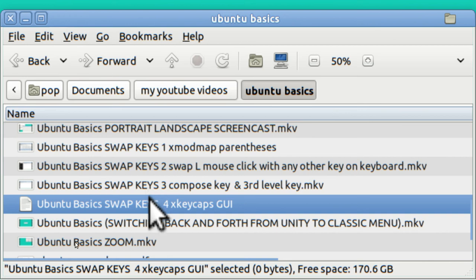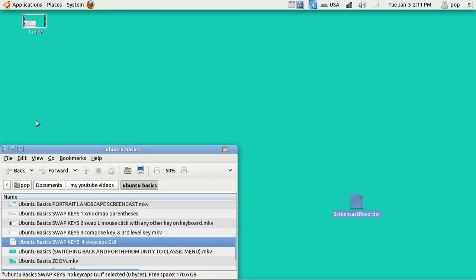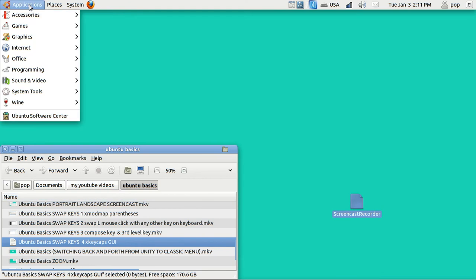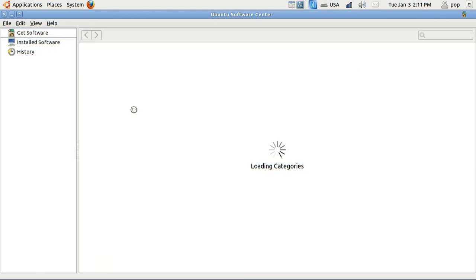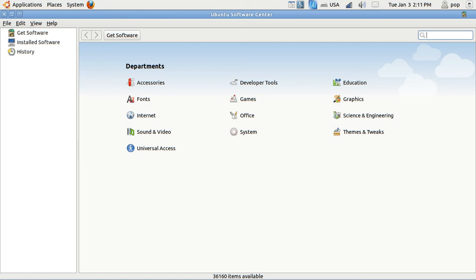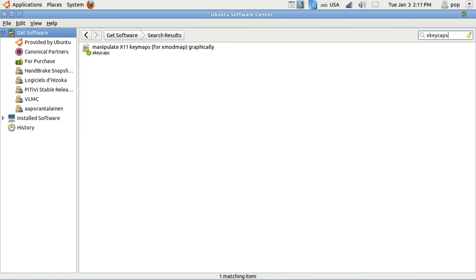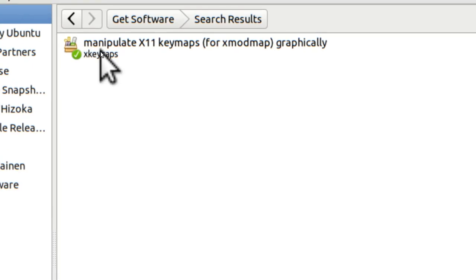In this video I'm going to show a graphical user interface program called XKeyCaps. XKeyCaps is available through the Ubuntu Software Center. When you use the Ubuntu Software Center you just type in the name of the program, XKeyCaps, and as you can see I've already got it loaded — the green check mark indicates that.